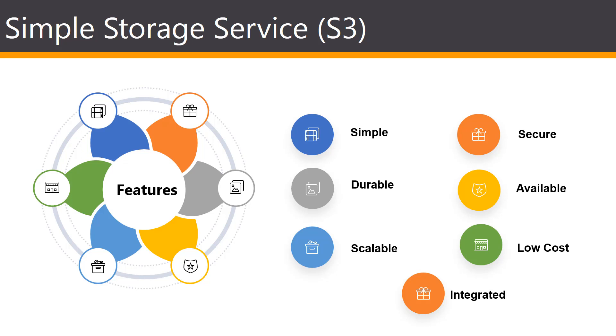You can store your data in S3 and secure it from unauthorized access with encryption features and access management controls. It maintains compliance programs, such as the PCI DSS, the FedRAMP, the EU Data Protection Directive, and many more.